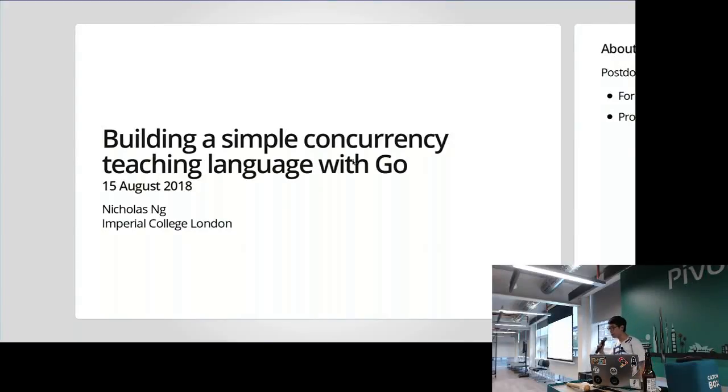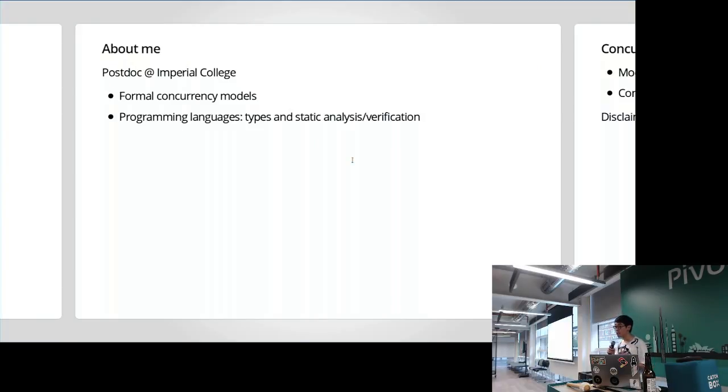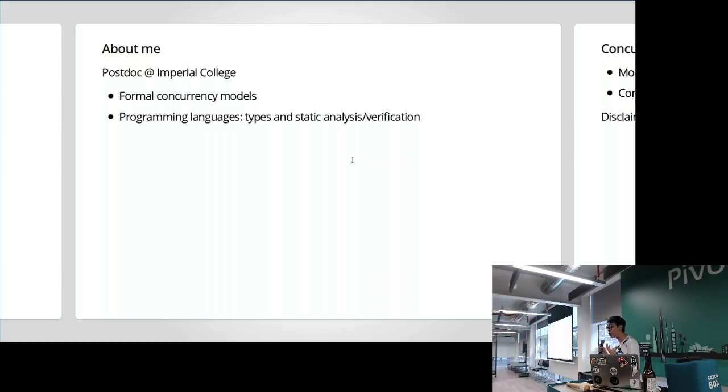Hello everyone, my name is Nicholas and I am an academic researcher at Imperial College. The main area of research I do is concurrency and programming languages. So you can probably see why I got interested in Go.